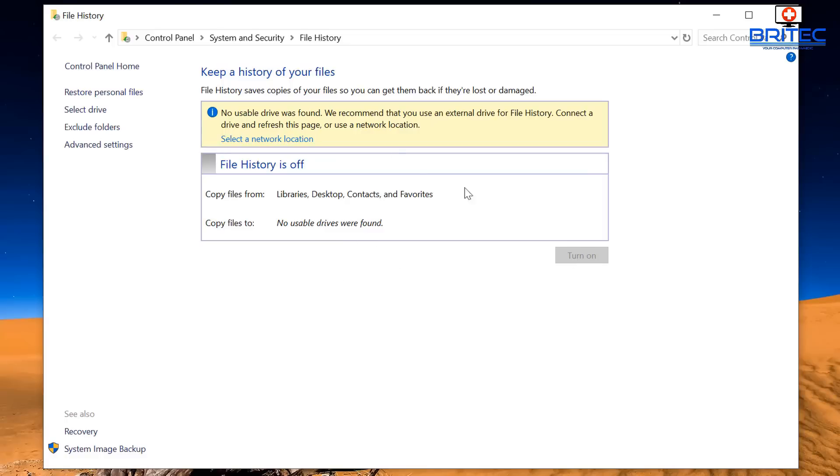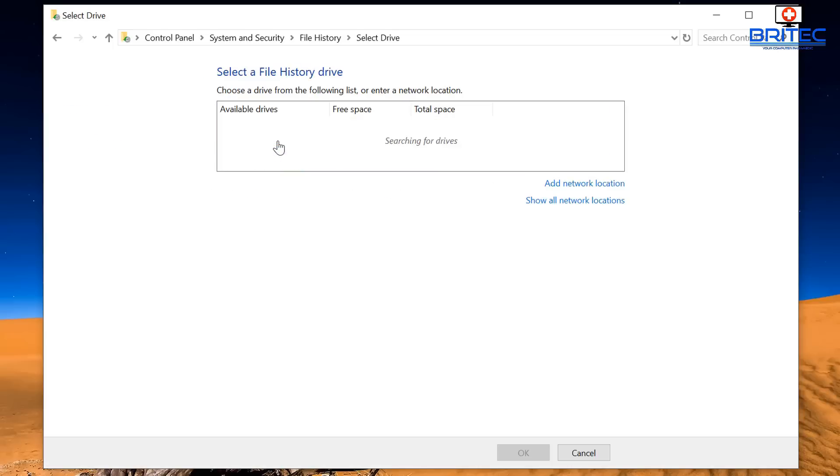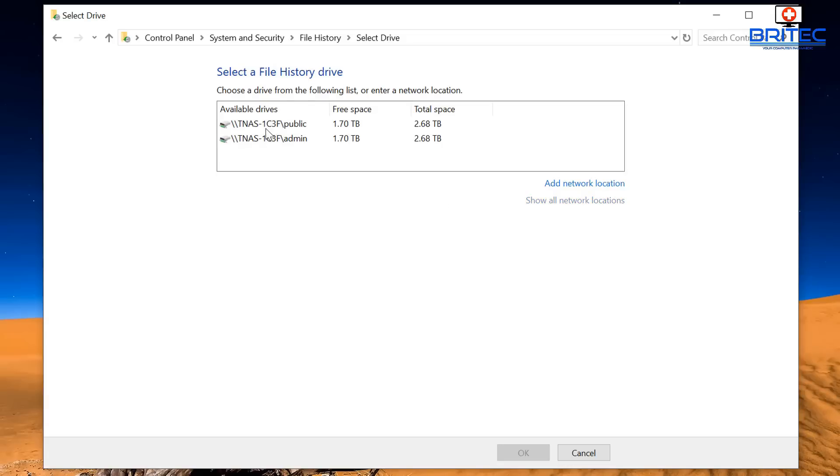You can see it's grayed out at the moment and that's because we haven't got it set up and it's not turned on, but don't worry about it. I'll show you how to set this up. So you can see here select a network location, so that's what we're going to do. I'm going to go inside here and you can see here show all network locations. So click on this and you should start to see stuff populate inside here. These are your network attached storage devices here.